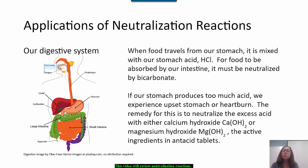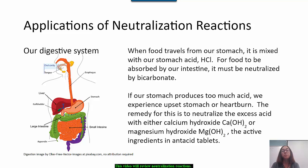While neutralization reactions are an important part of this chemistry course, there are also some interesting applications outside of class. For example, in our digestive system, food gets mixed with gastric juice in our stomach, which is acidic. But when food travels to your intestines to be absorbed, it must be neutralized by bicarbonate produced by our pancreas. If our stomach produces too much acid, we may experience an upset stomach or heartburn. When this happens, we take an antacid tablet, which is usually made with calcium hydroxide or magnesium hydroxide, which are alkaline.